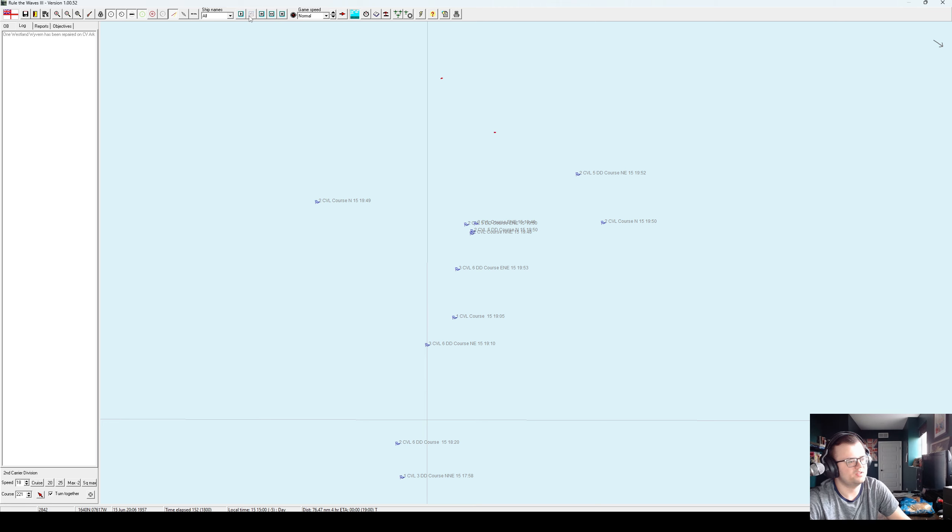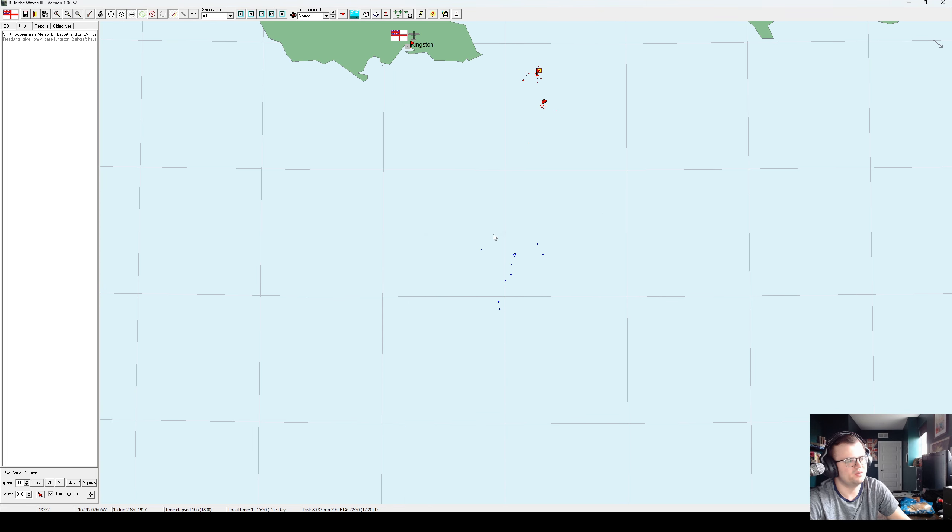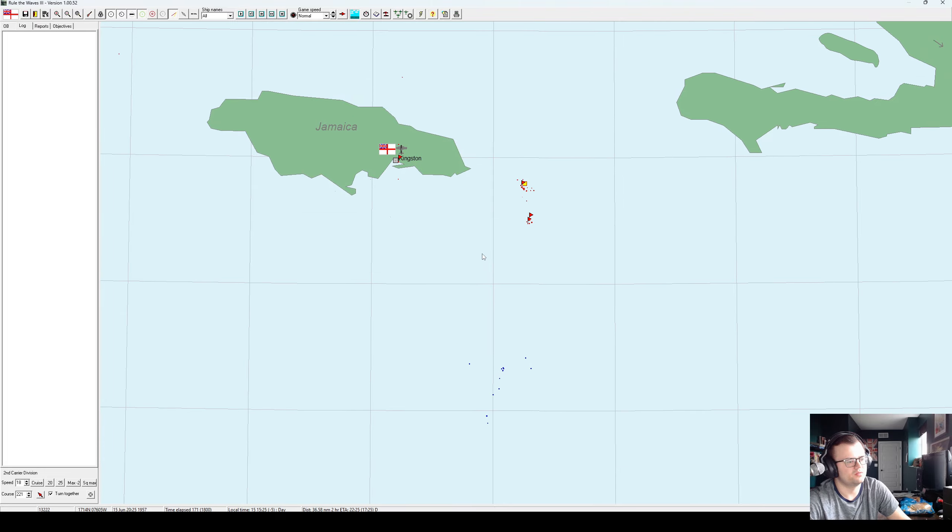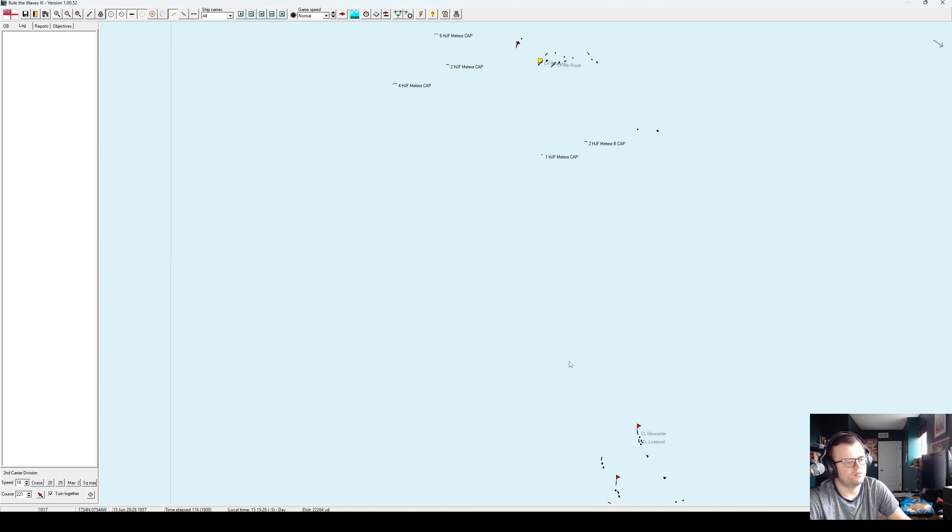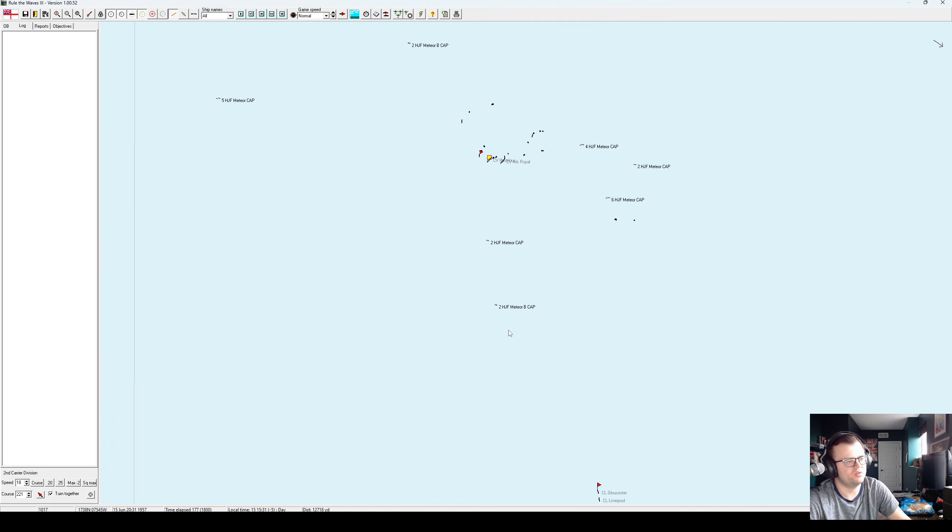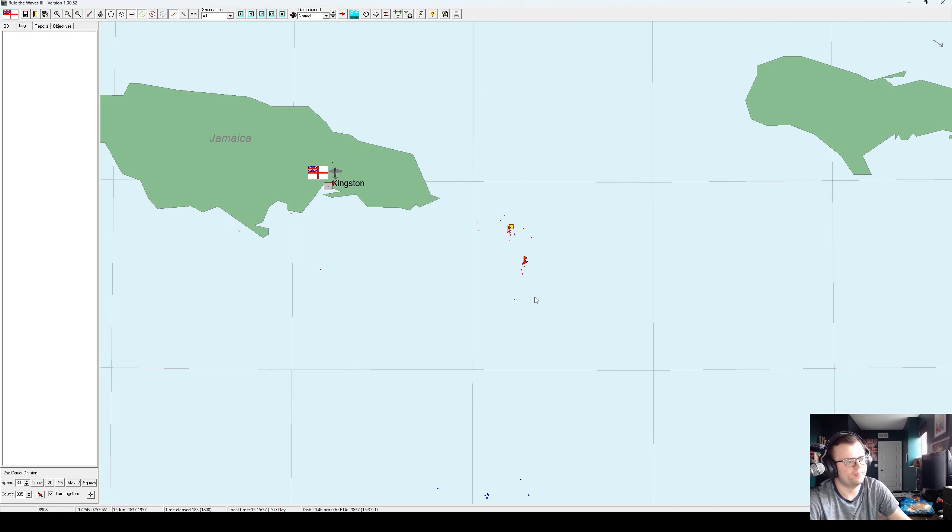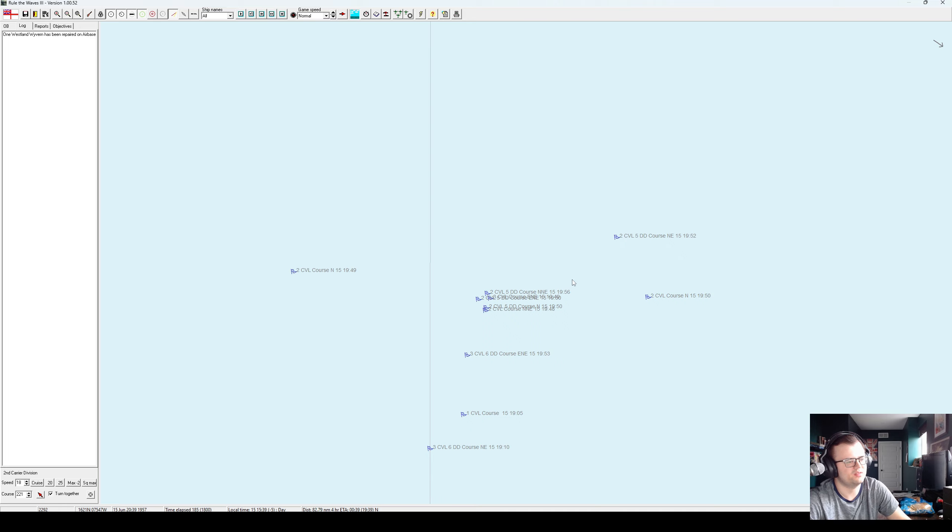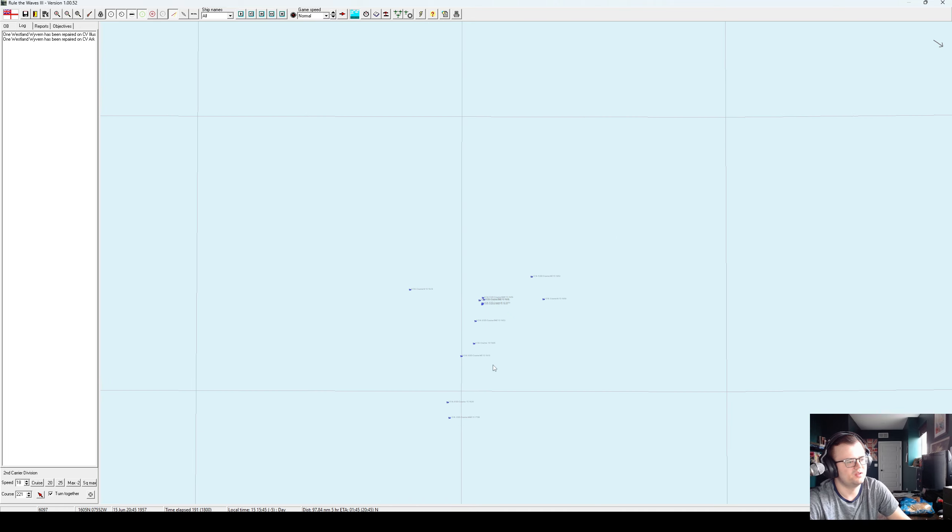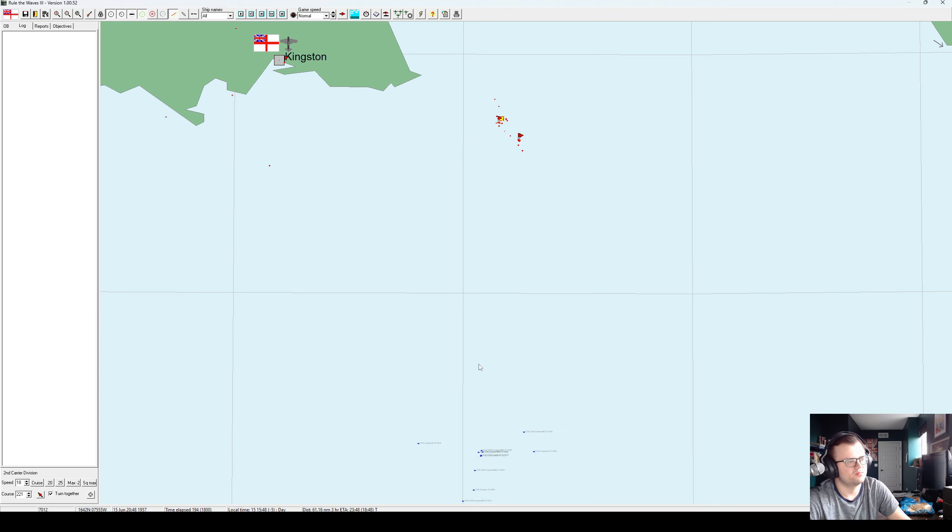There's two to three CVLs down there for sure. Their escort seems inferior to ours, so we could try to take them on in a surface action. A little dumb, but... And again, we've got two light cruisers and eight destroyers. Looks pretty likely that they've got five to six destroyers. We could win that engagement.